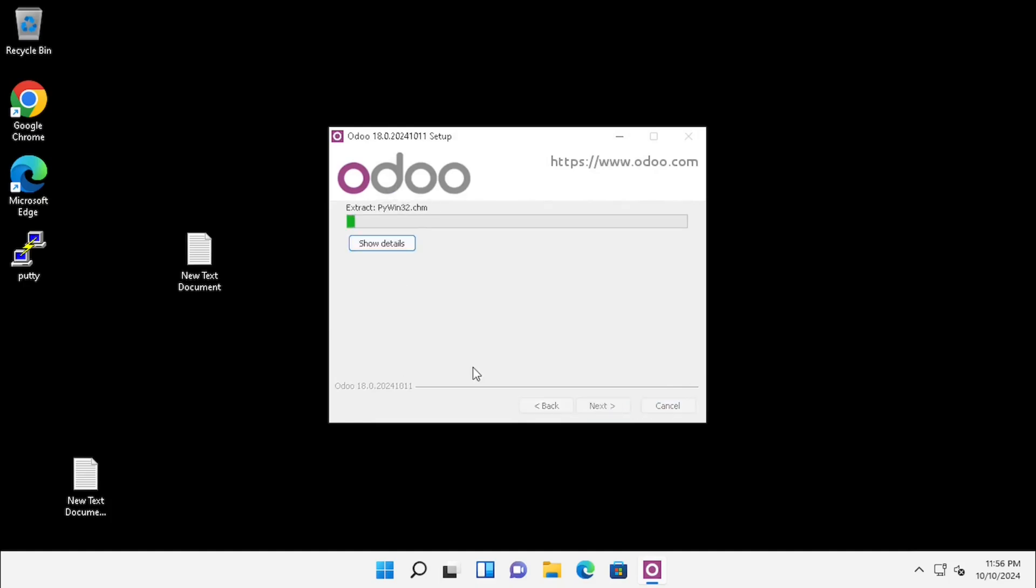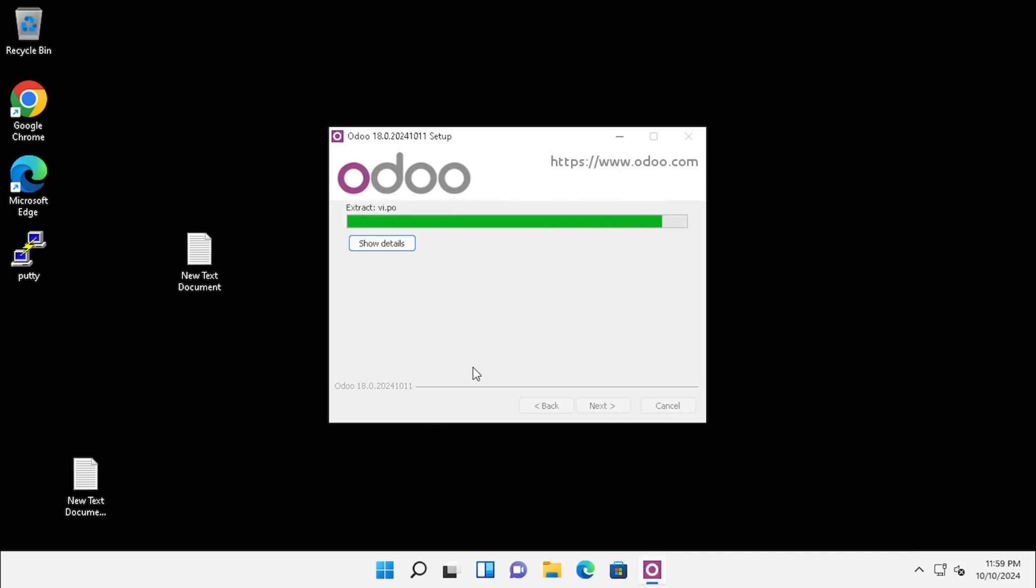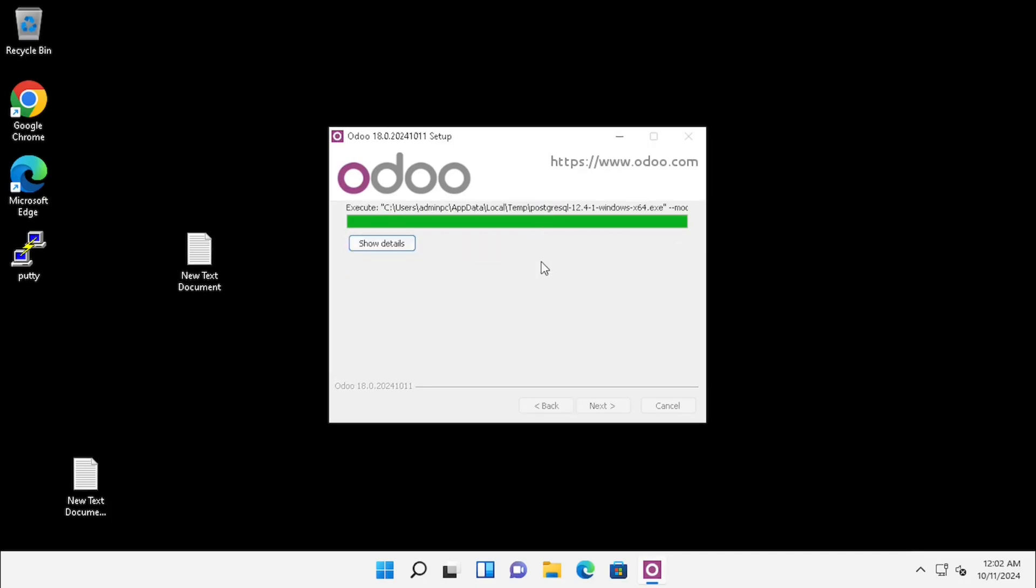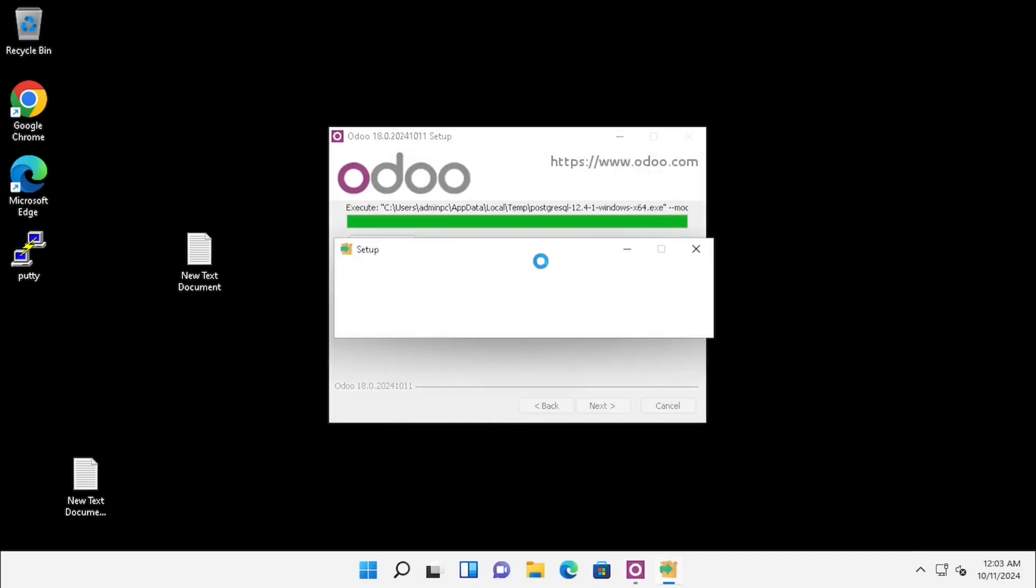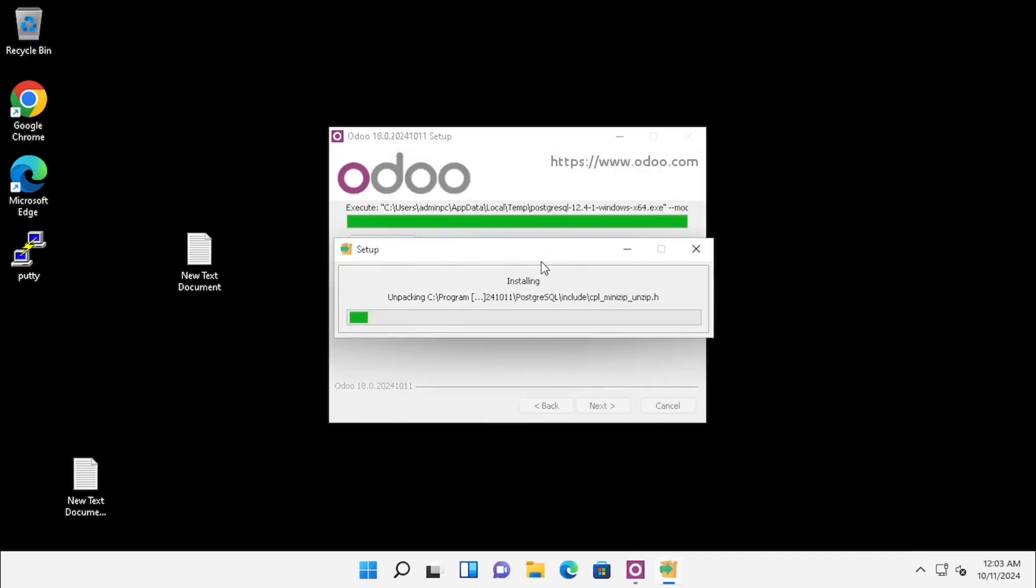Now our installation has started. Make sure your PC is connected to the internet, otherwise it will fail to install prerequisites. Here you can see PostgreSQL downloading and installing.